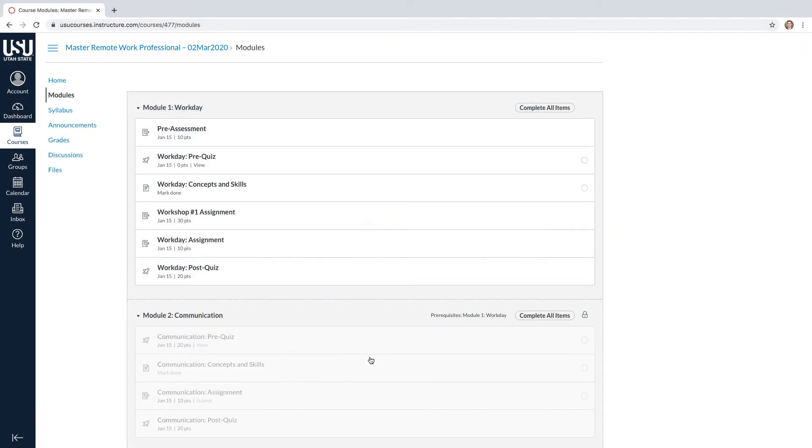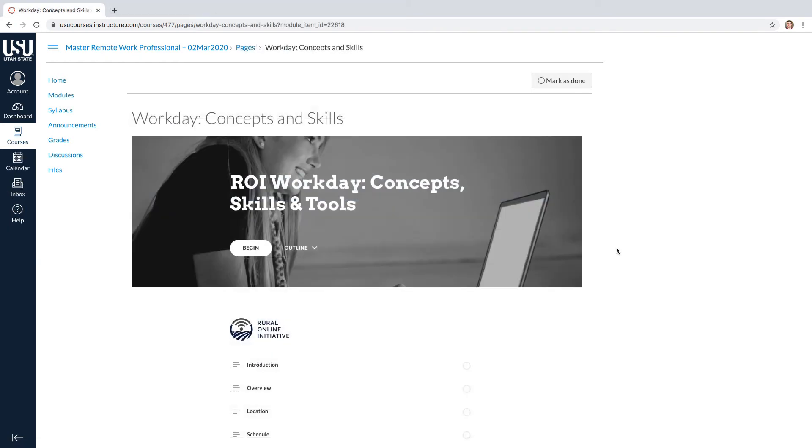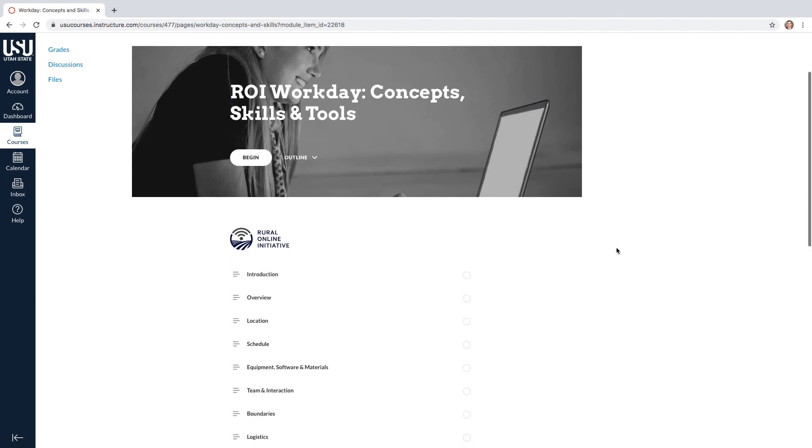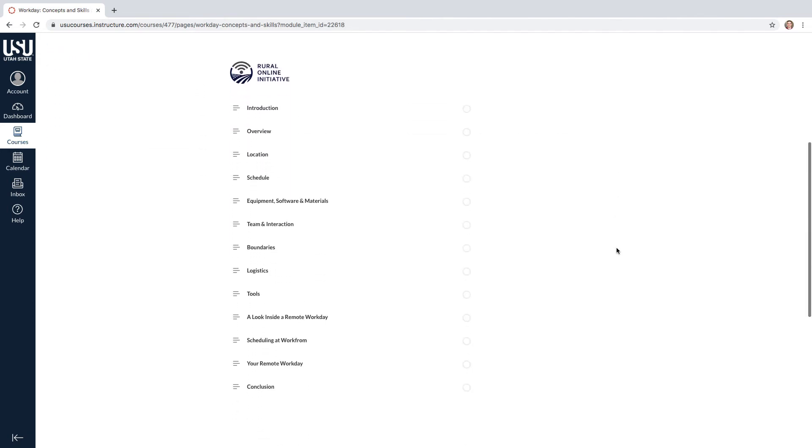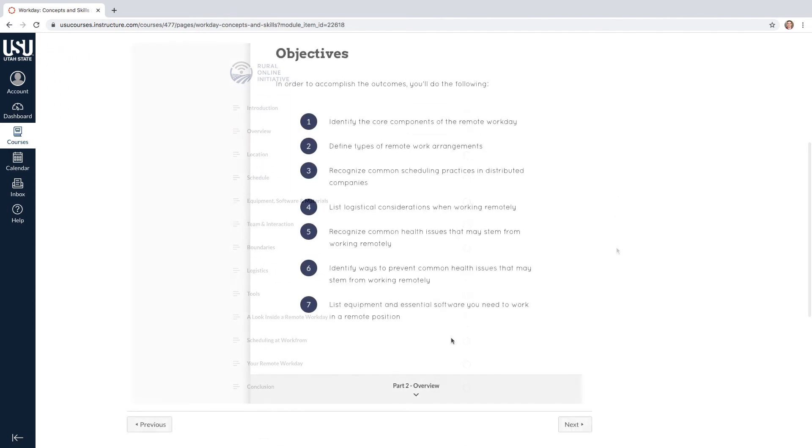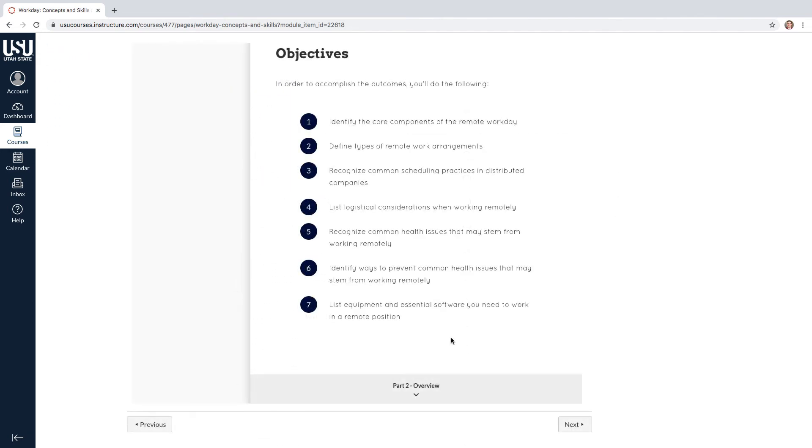The modules are where the course content is organized. Each module will consist of concepts and skills to learn, assignments, and quizzes. The concepts and skills section will cover all of the material that you need to learn in the module.